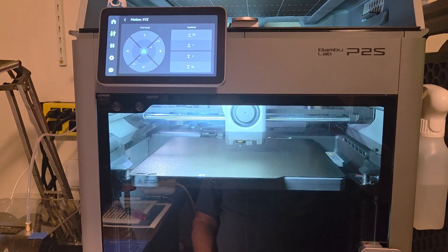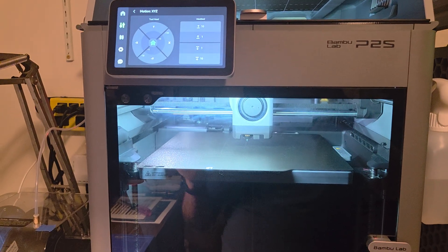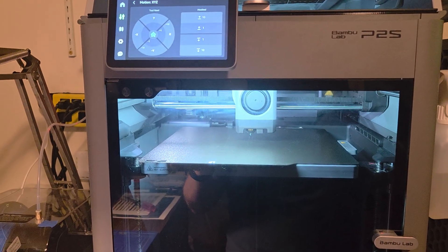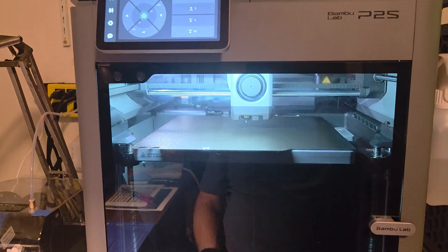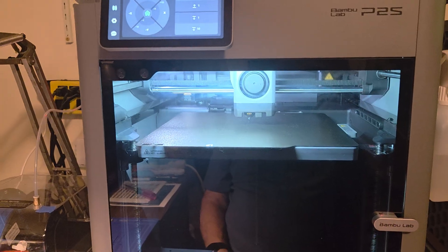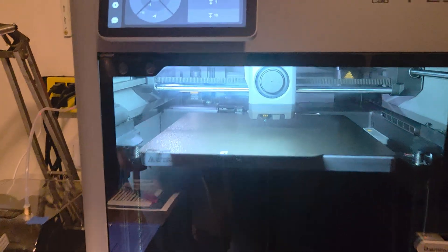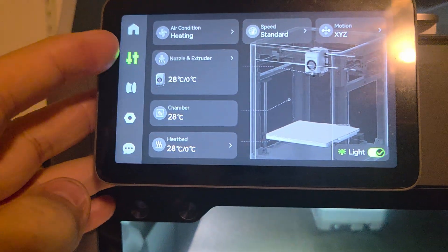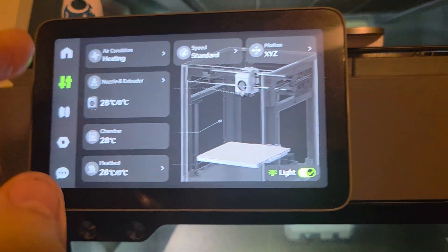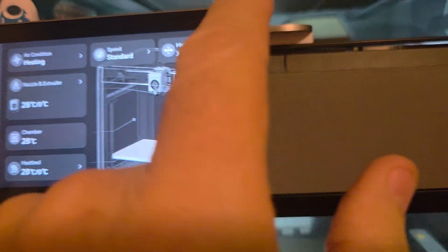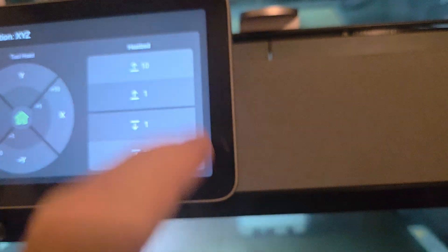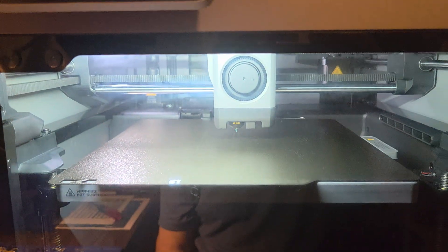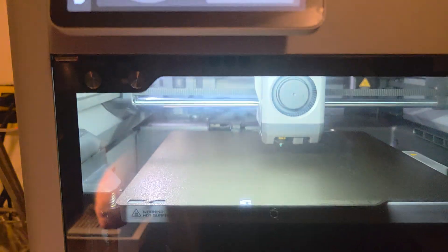Let's get started here. First thing you want to do is home your bed. Just go to the settings, select Motion XYZ, and then hit Home. I've already done it - it's right in the center.